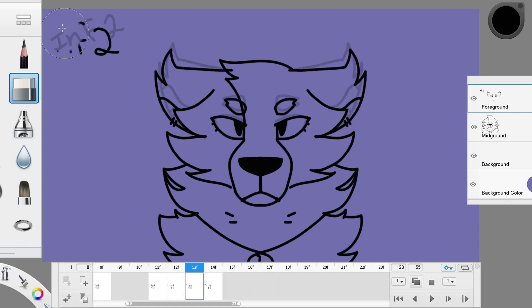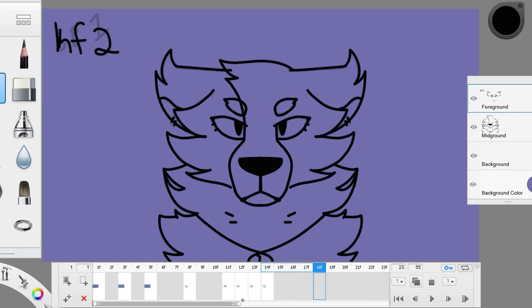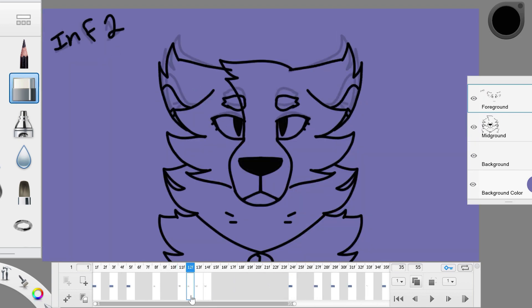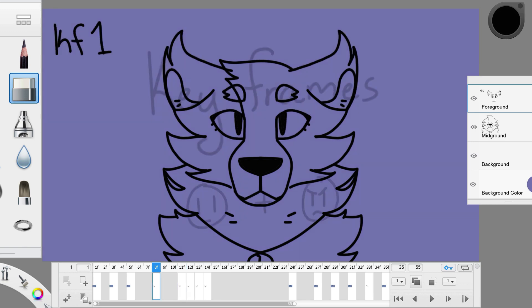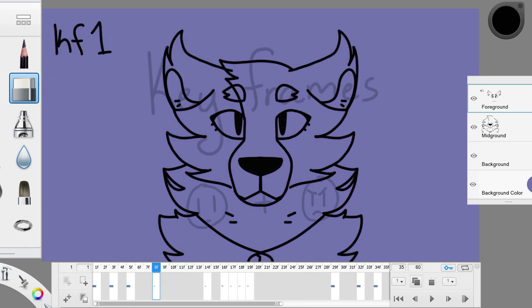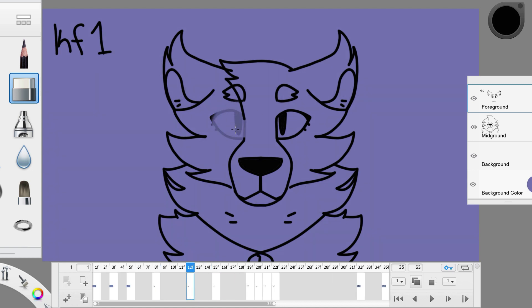There is another thing I can show you about in-between frames though. I call it exaggeration, and I will display it through an animated eye blink. Before my character here gets upset, I'm going to make them blink once. I'll go through the same process again.